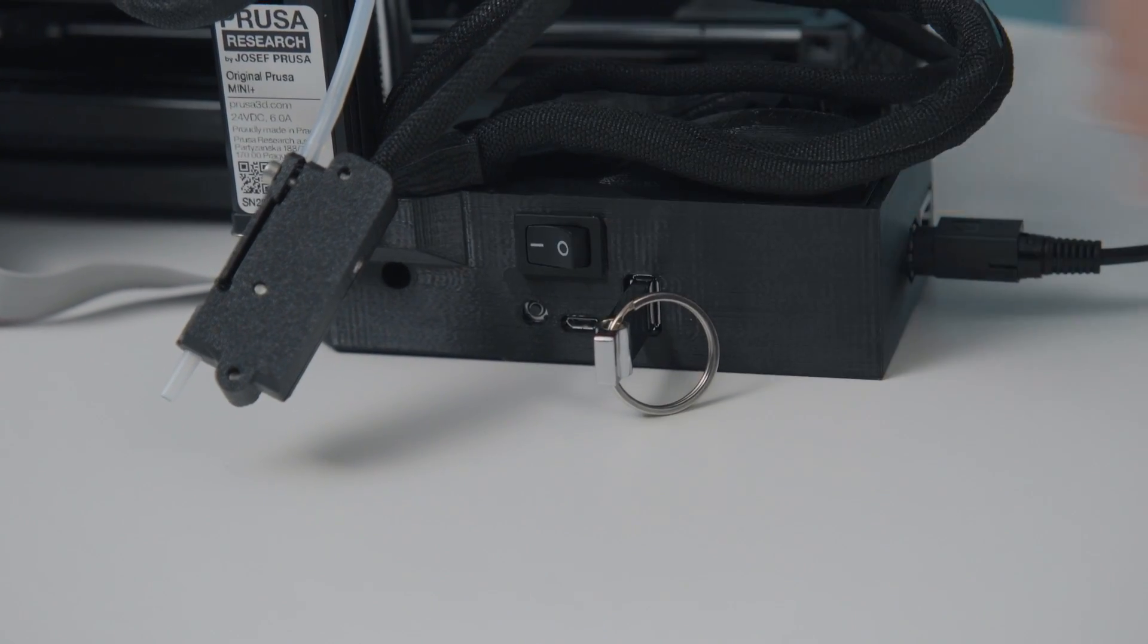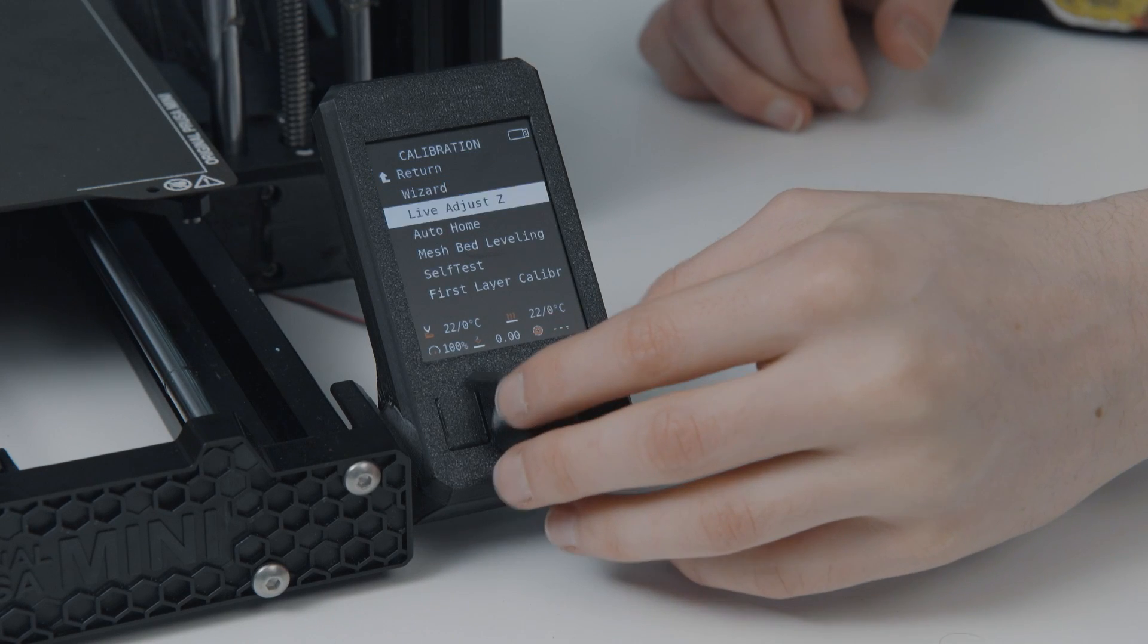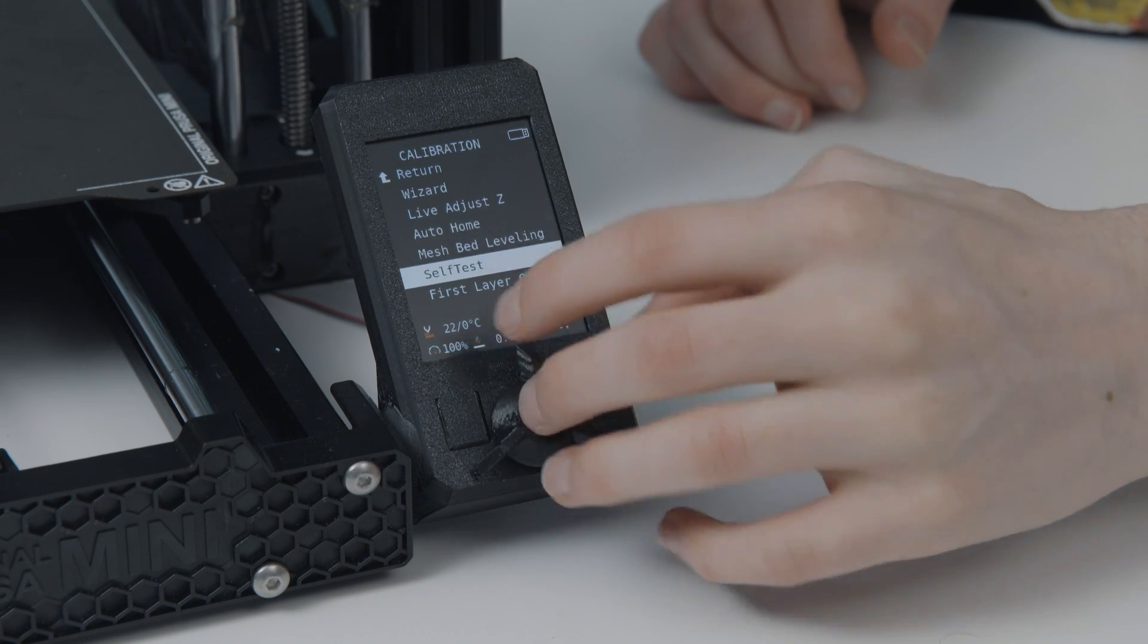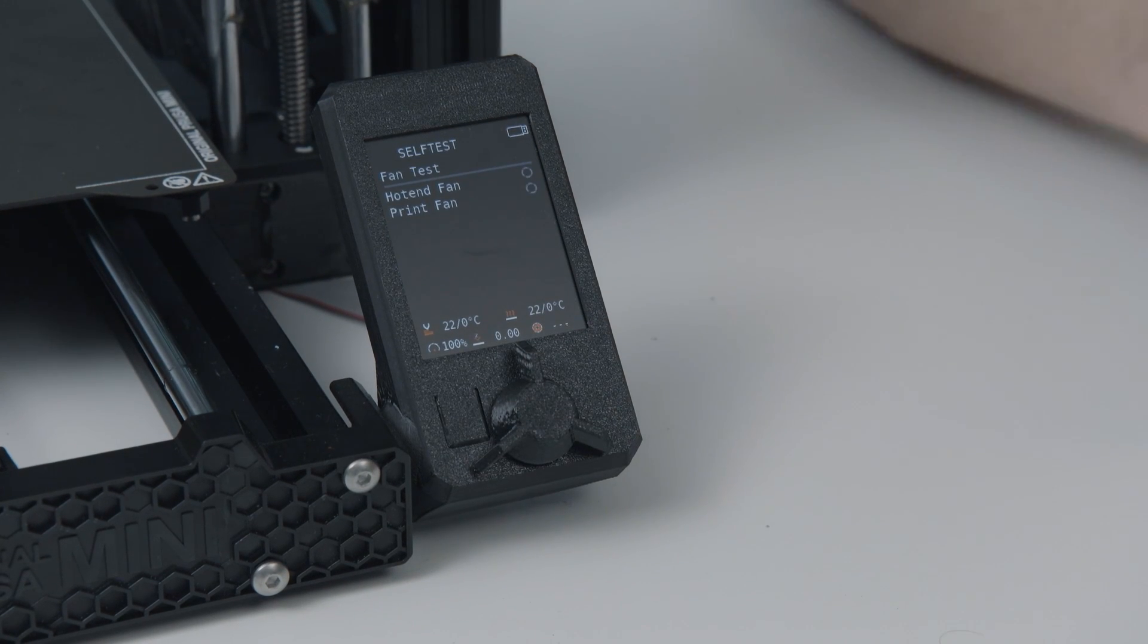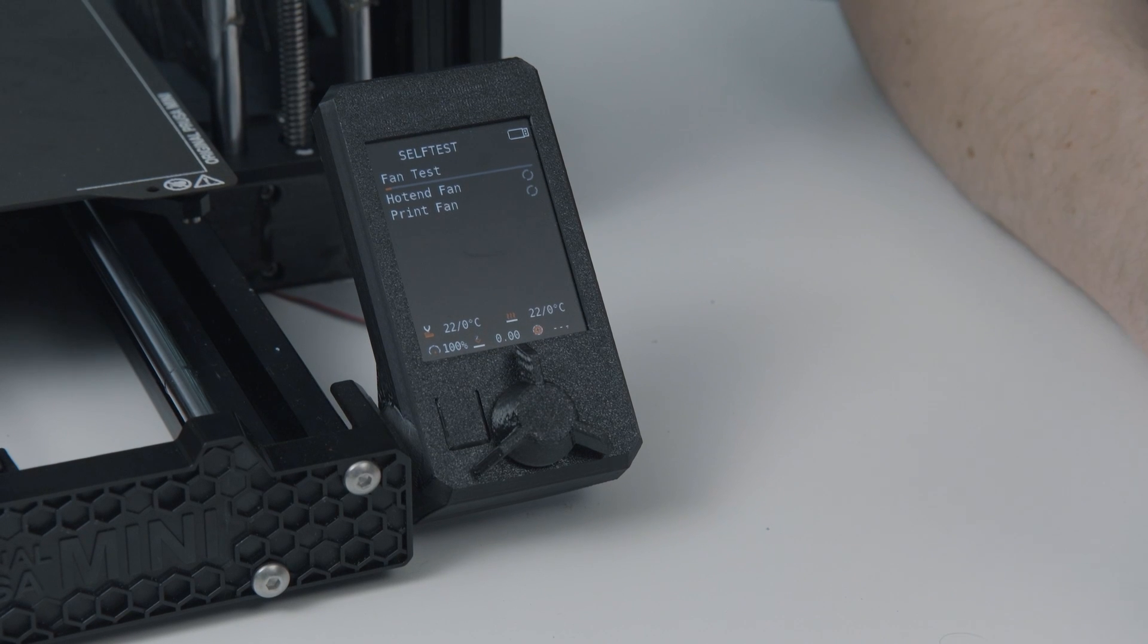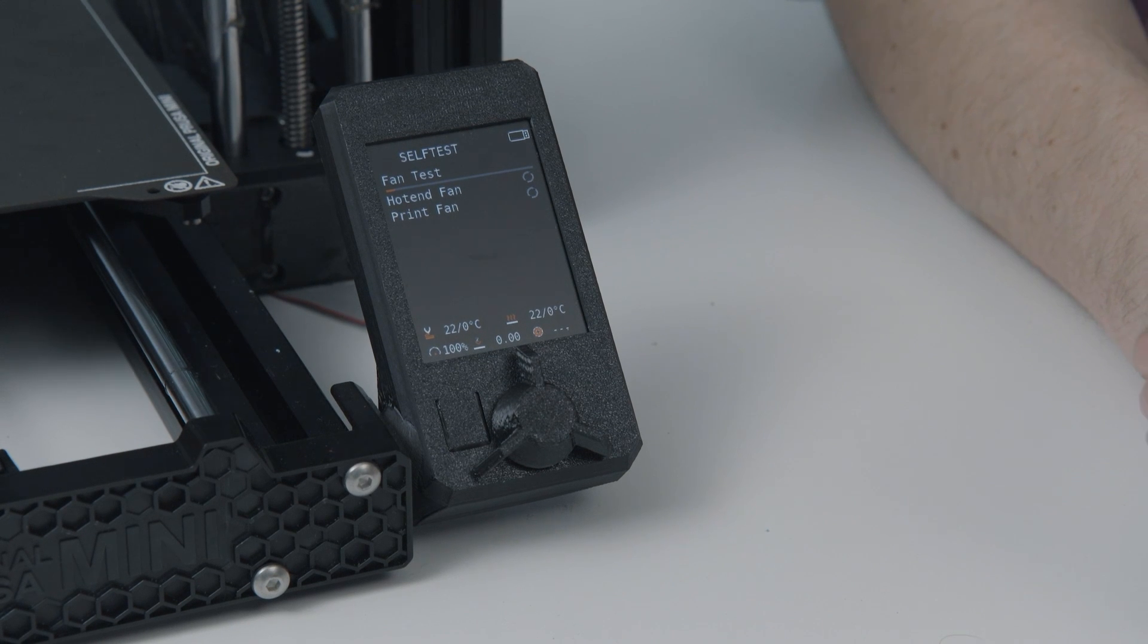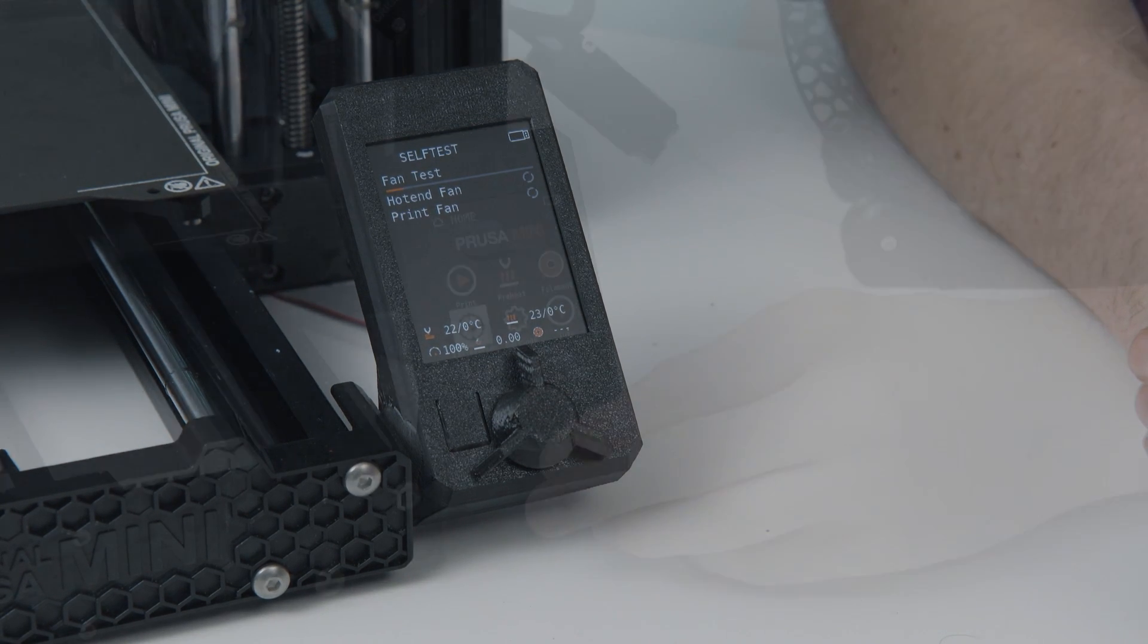Plug in and turn on your Prusa Mini. Click on calibration, then go to self-test and wait for the test to finish. When heating up your Revo Micro for the first time, you may notice small amounts of smoke coming from the nozzle. This is just residue burning off and is nothing to worry about.